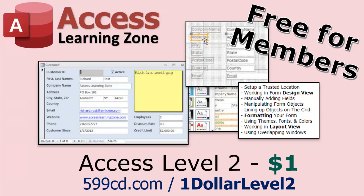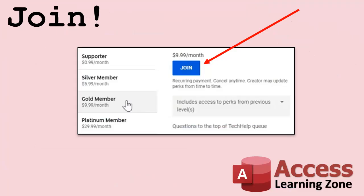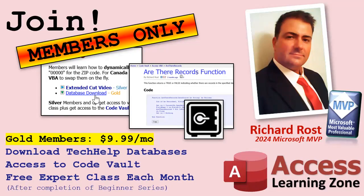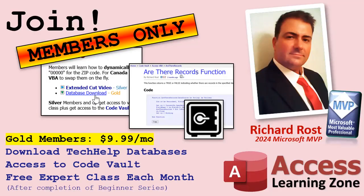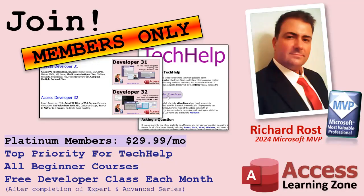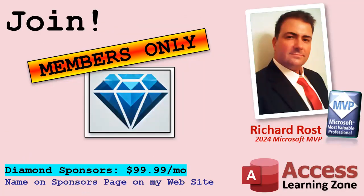Speaking of memberships, if you're interested in joining my channel, you get all kinds of awesome perks. Silver members get access to all of my extended cut tech help videos, and there's hundreds of them by now. They also get one free beginner class each month. Gold members get the previous perks plus access to download all of the sample databases that I build in my tech help videos, plus you get access to my Code Vault where I keep tons of different functions and source code. And gold members get one free expert class every month. Platinum members get all of the previous perks plus they get all of my beginner courses, and you get one free advanced or developer class every month after finishing the expert series. And you can become a diamond sponsor and have your name listed on the sponsor page on my website.